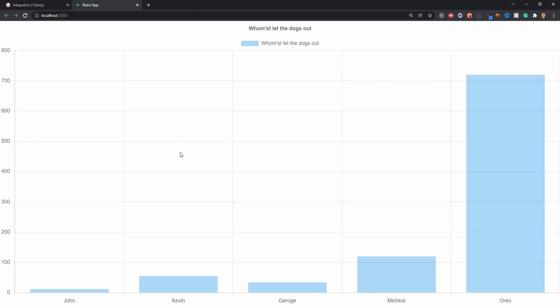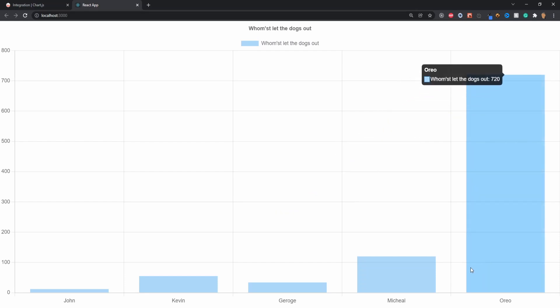Now we can clearly see that our chart is working, and we can even more importantly see that who let the dogs out is 100% Oreo - shame on him. Anyways, I hope you guys enjoyed this video and that it helped you out. If it did, be sure to like, comment, and subscribe. I'll see y'all in the next one.